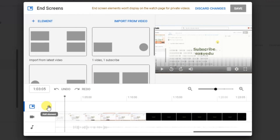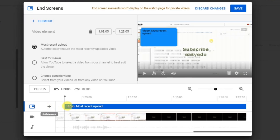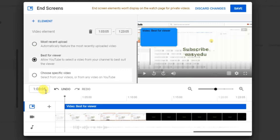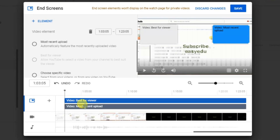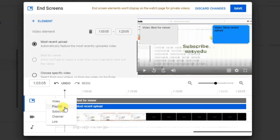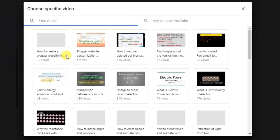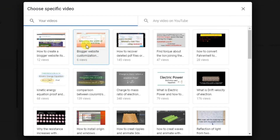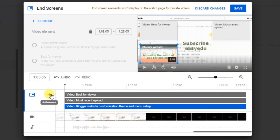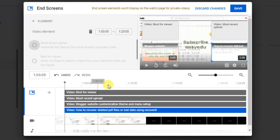You can add end screen elements here. I will add them at the end of the video — this is the default 'Most recently uploaded' option. If you want to change this, click on it and select 'Best for viewers' video. The second video will be the most recent upload. Now add a third one — you can add a playlist, custom link, or channel. Add another video by selecting it from here, then a fourth video. That's it, now click 'Save.'